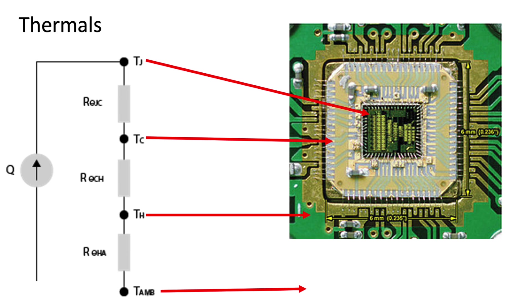The temperature we care about most is the temperature of the IC itself, which is what we call TJ. Then there's the temperature of the case, so the package that the IC is in. That's TC. And then you have the other thermals, the board and so on to get to ambient.